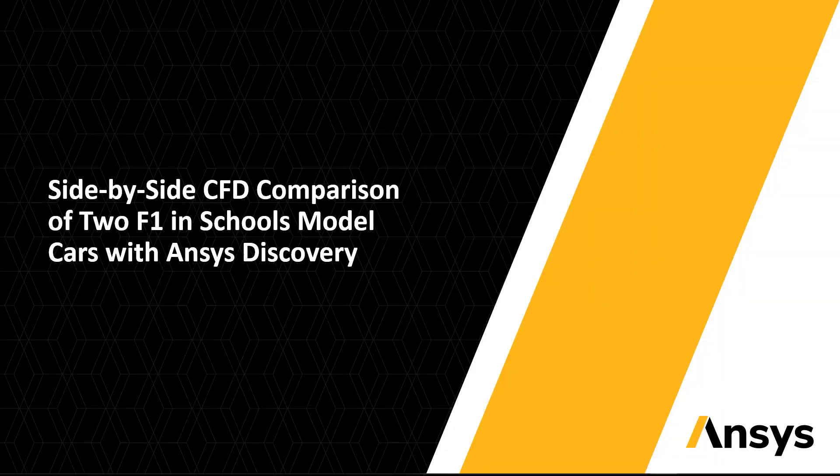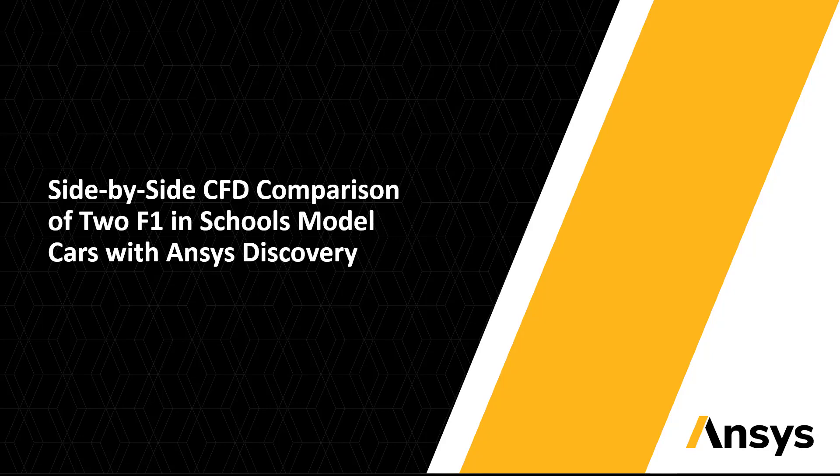This video is a continuation of the design optimization and validation of an F1 in schools model car. We will be looking at which car produces the least amount of drag.